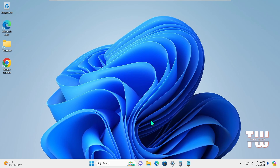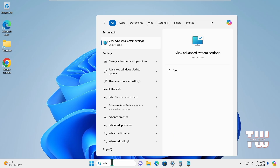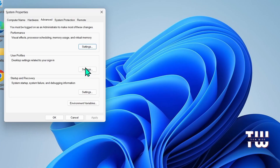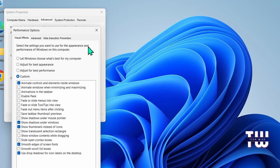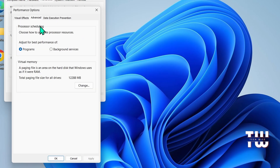From the taskbar, click on the search icon and type 'advanced system'. From the results, click on 'View advanced system settings'. Once you see this window, click on the Advanced tab, then click on the Settings button under the Performance section. From here, click on the Advanced tab and then click on the Change button under the Virtual Memory section.